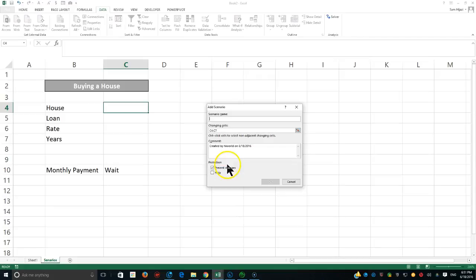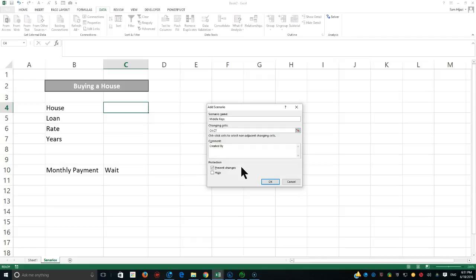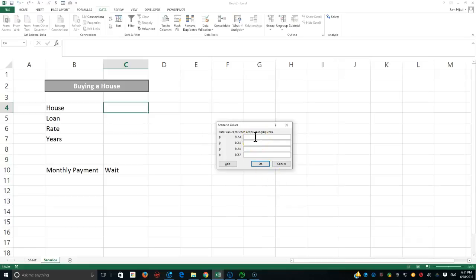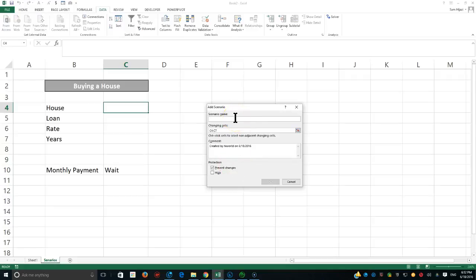For the second scenario, the name is 'Middle Key' — that's a location in the Florida Keys. The changing cells are the same. This scenario is created by Dr. Jazzy, showing that different individuals can contribute scenarios. The house price is $250,000, the rate is 5%, and the number of years is also 30. I'll click Add.